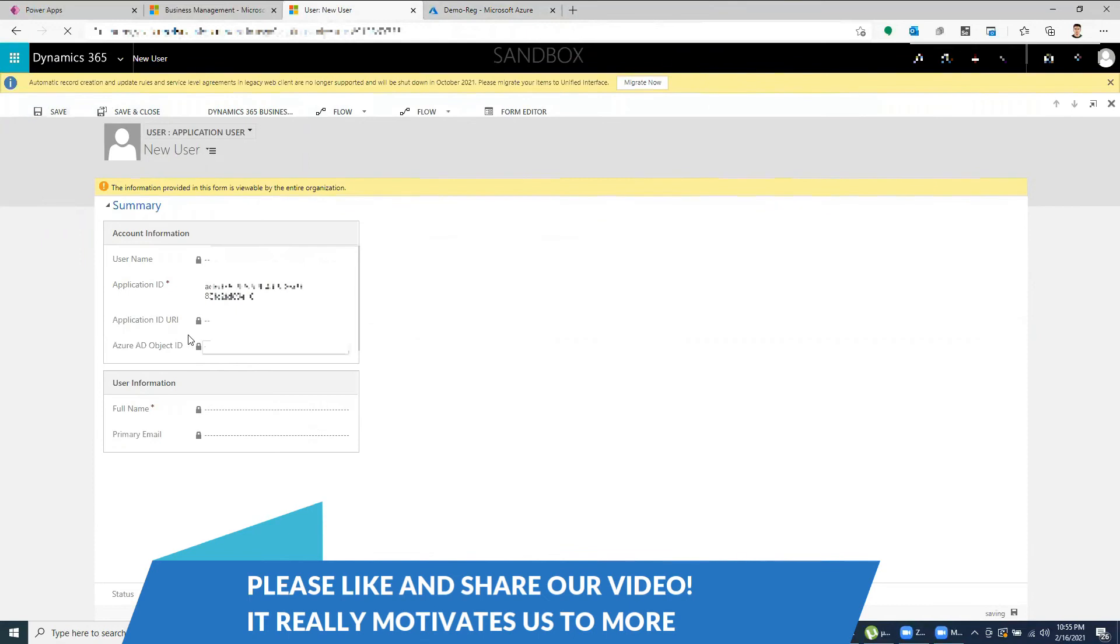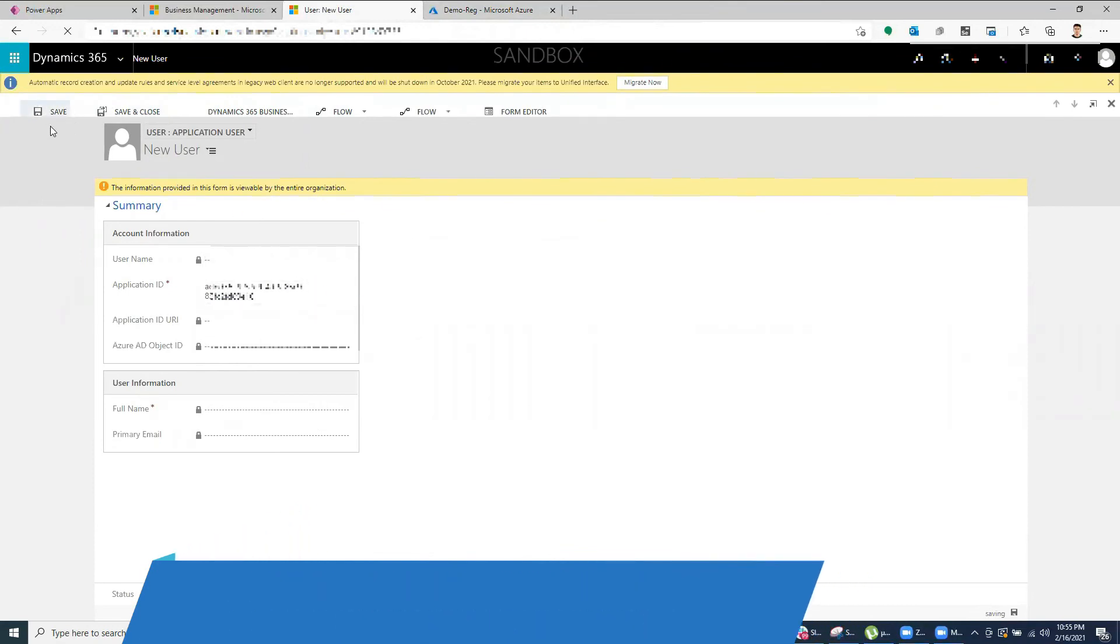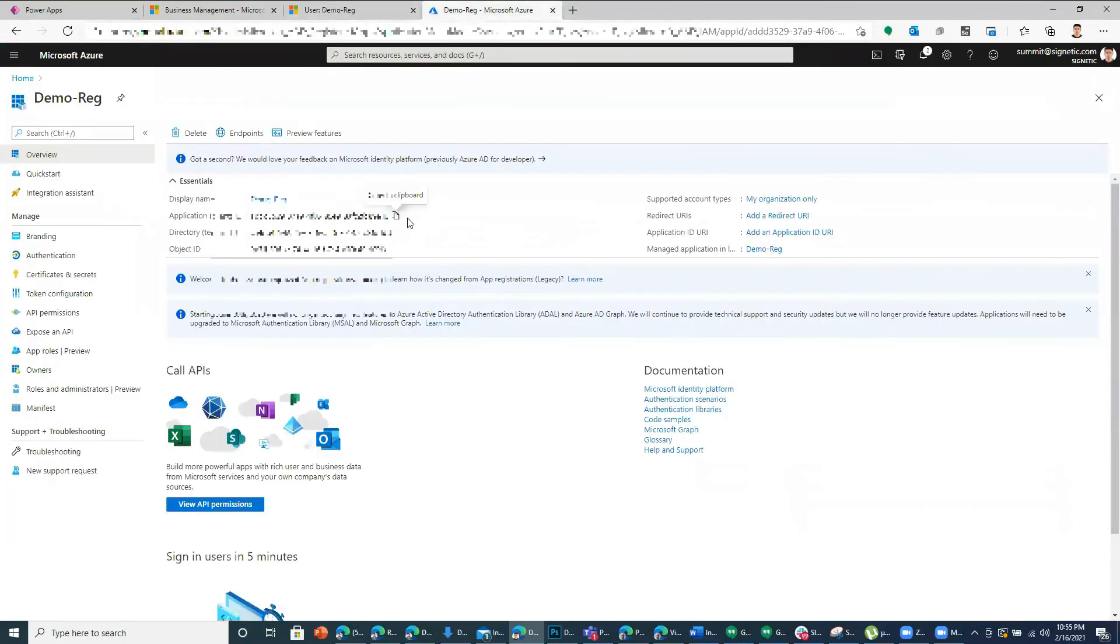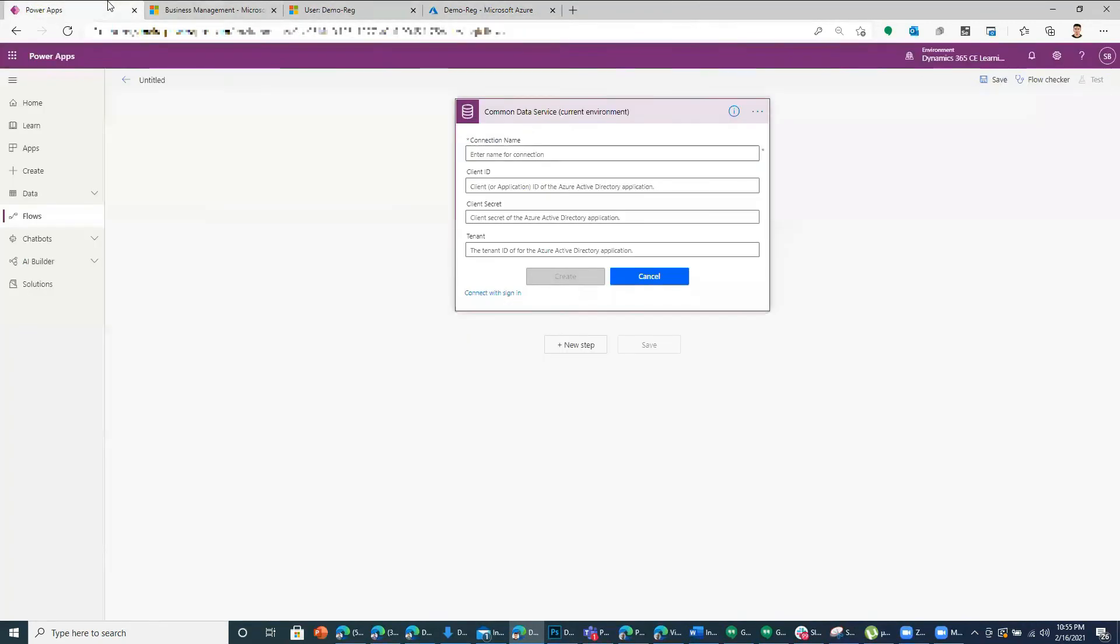Save. So once you save this, it creates a non-reactive user for you. So I'll copy this ID and come back to my flow, put it over here. And I can call it maybe service principle.